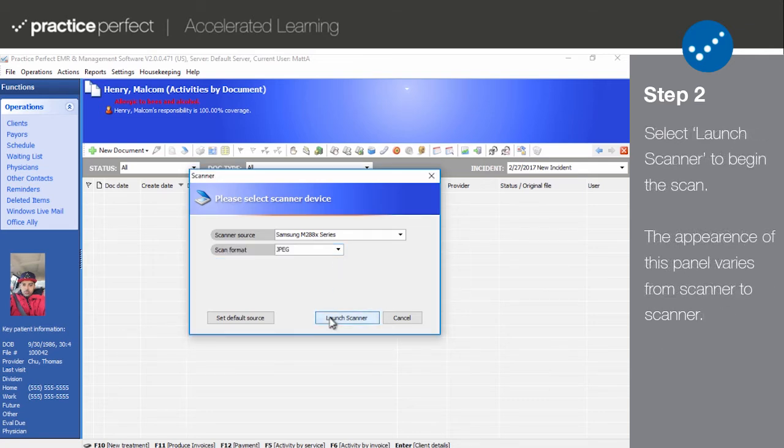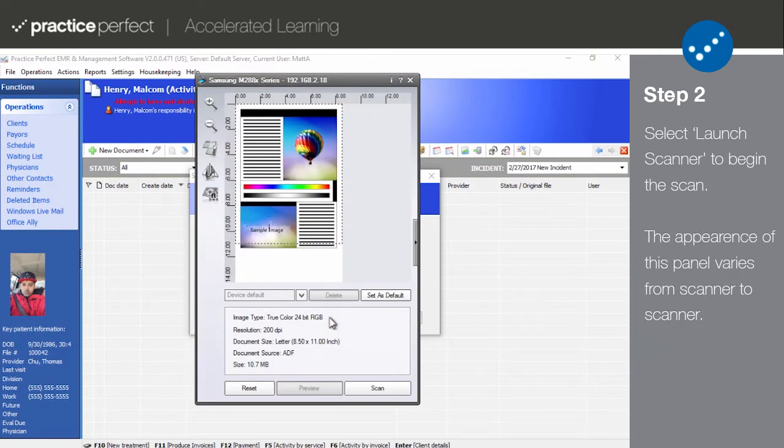Select Launch Scanner. A similar panel will appear. The look of the panel depends on the scanner you are using. Then select Scan.